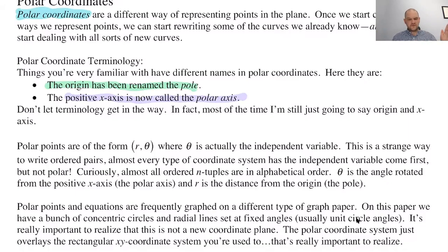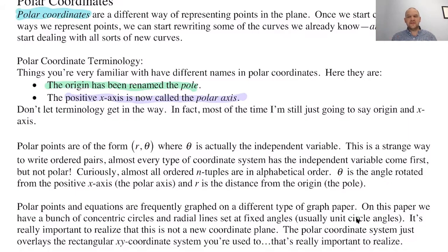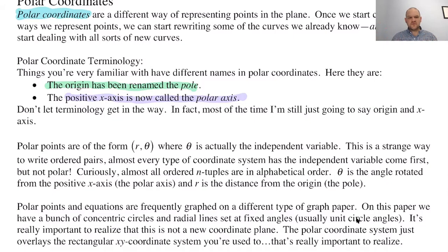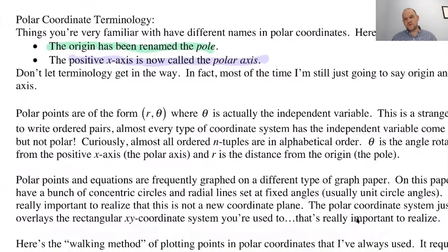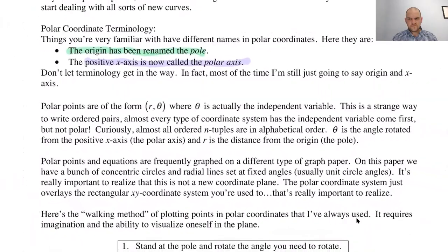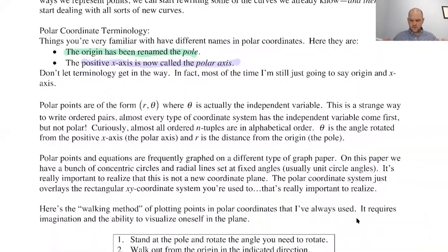There's some terminology that's slightly different. We've renamed the origin the pole — like the North Pole or South Pole — and the positive X axis is now called the polar axis. Everything is based on a rotation from the positive X axis and a distance from the origin. I'll be honest, I pretty much still call them the X axis and origin, but be aware of the terminology so you sound intelligent when you talk about these things.